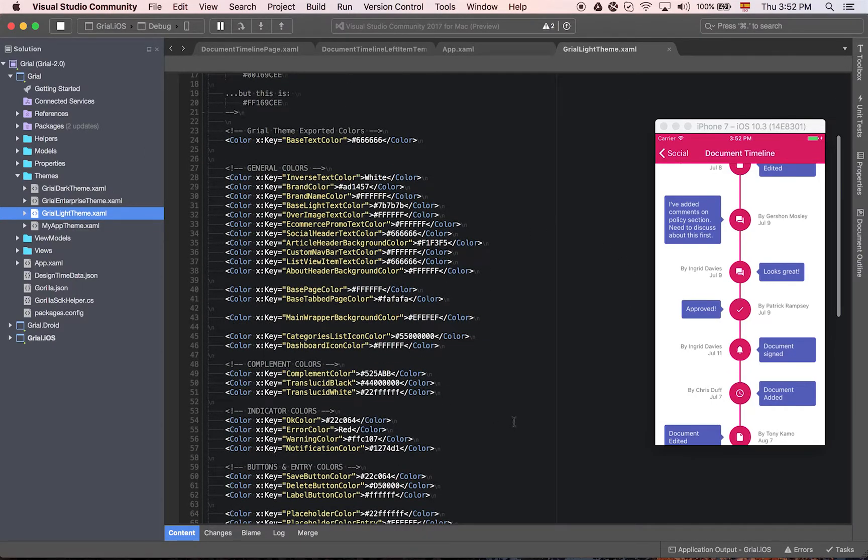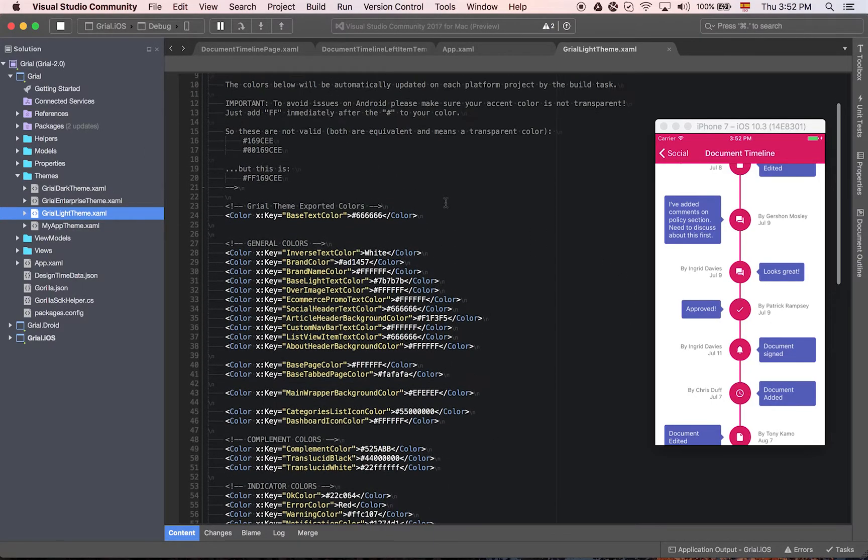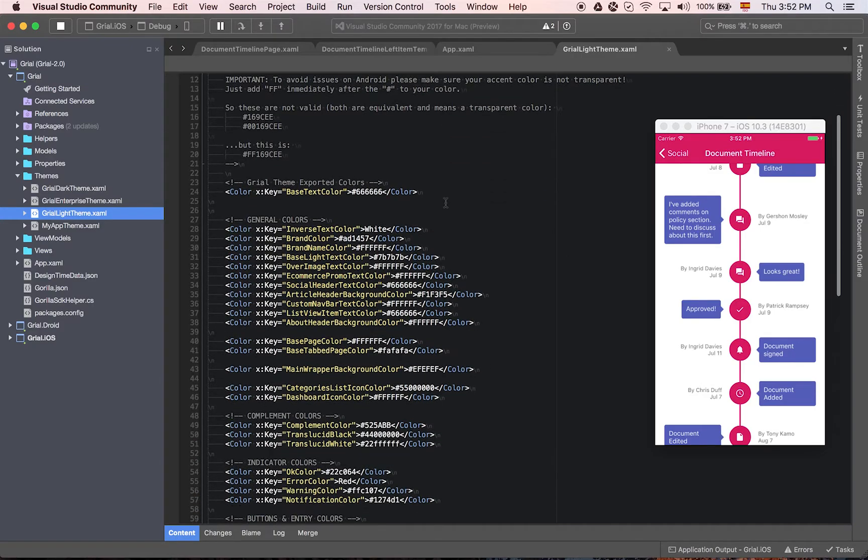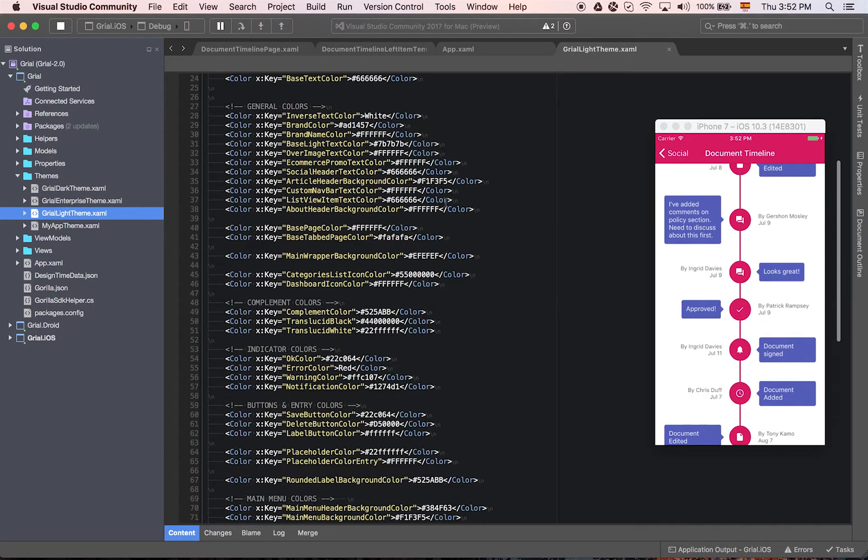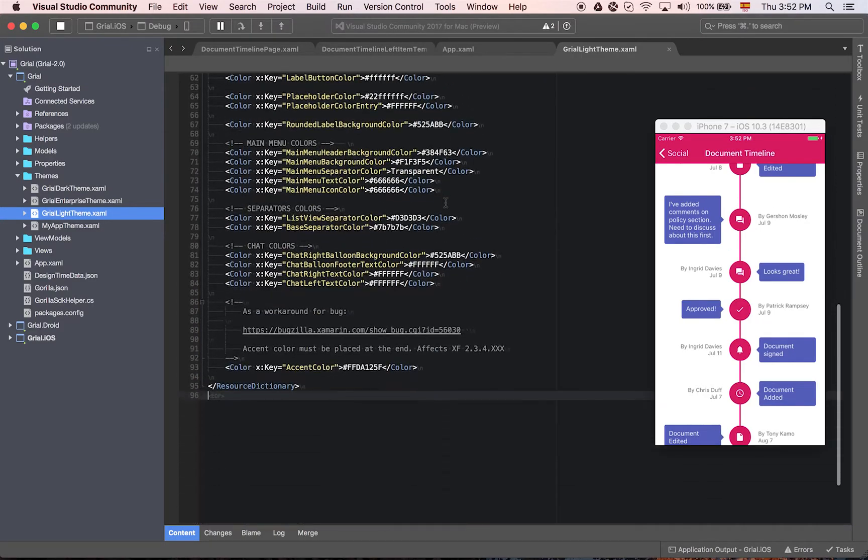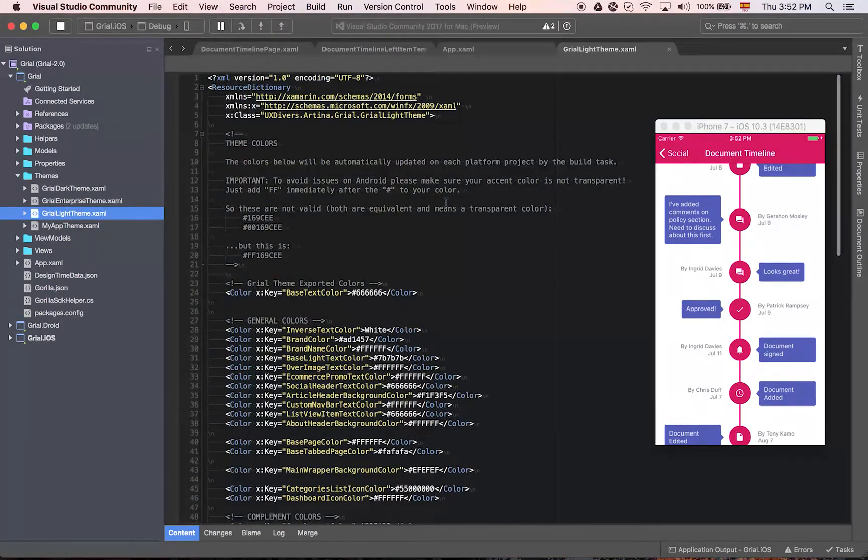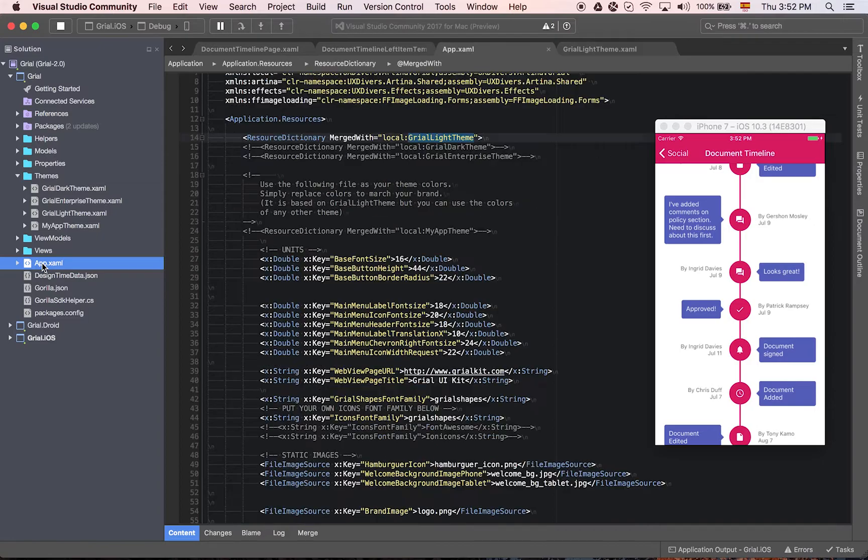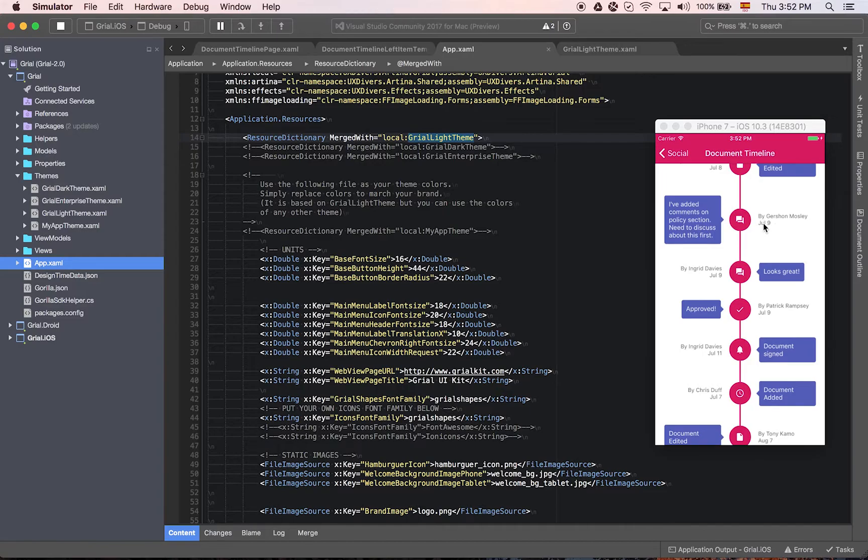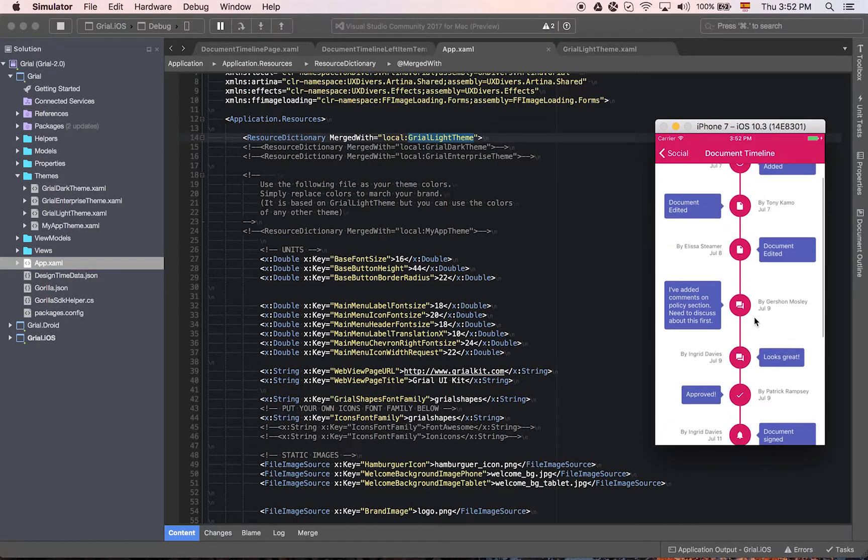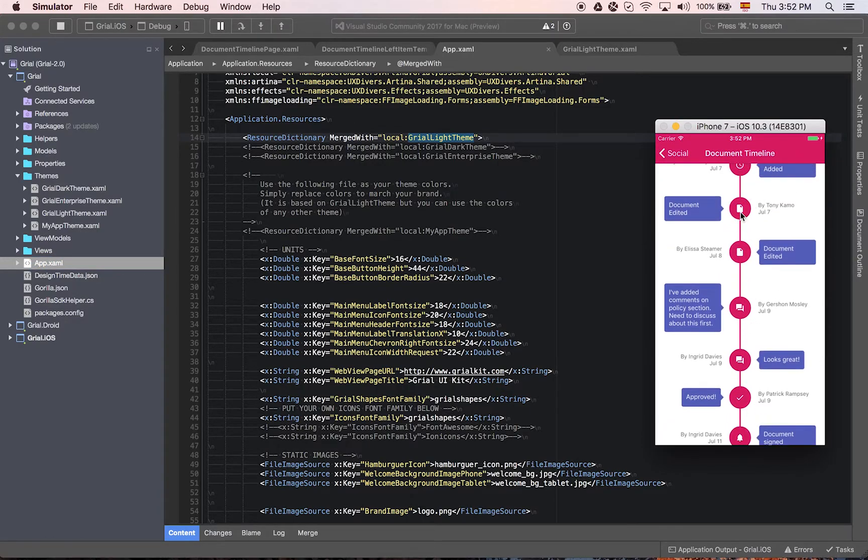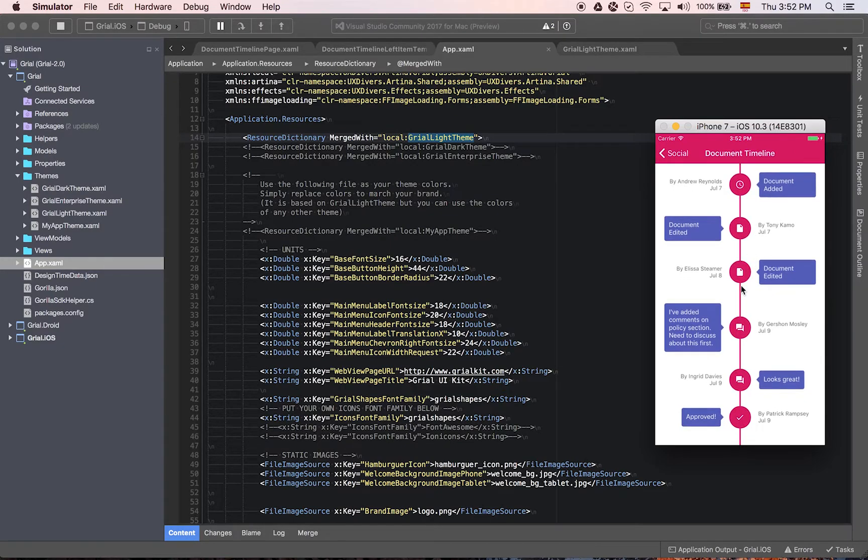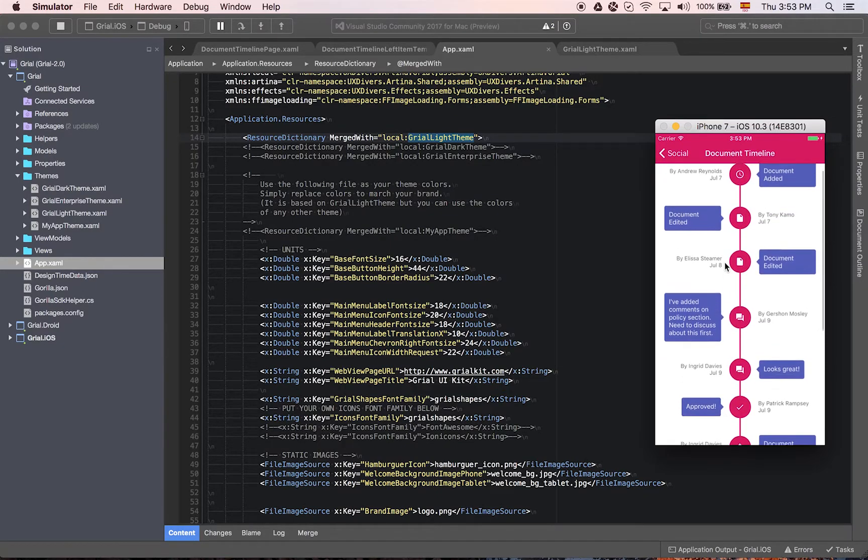And if you change the colors, that will change the look and feel very easy. Let's continue by showing something very interesting that we also provide, which are the icons.